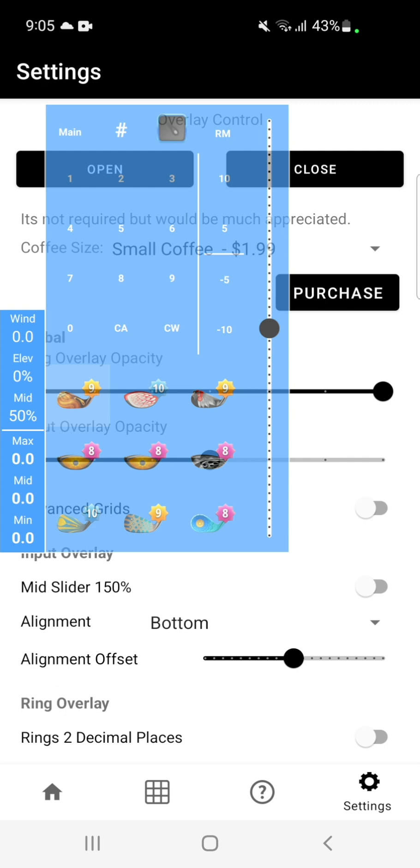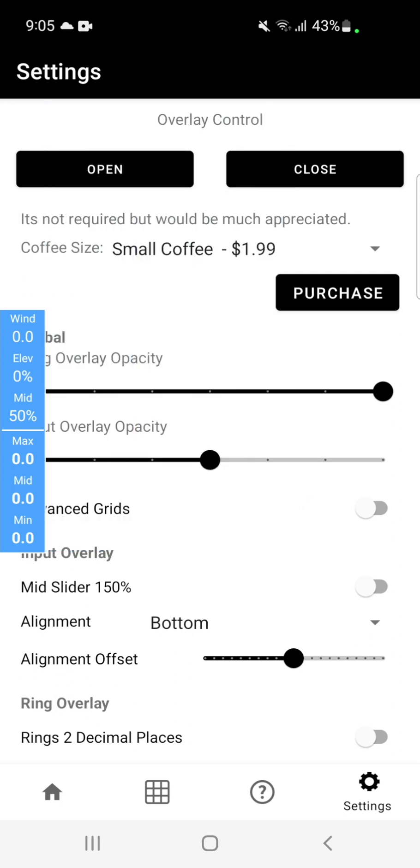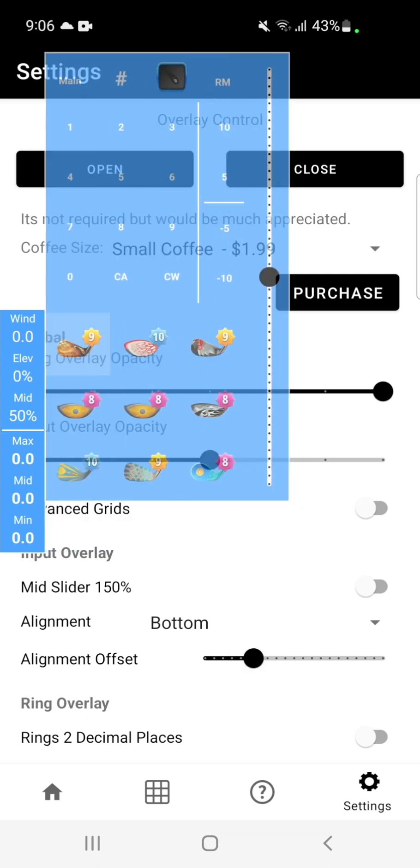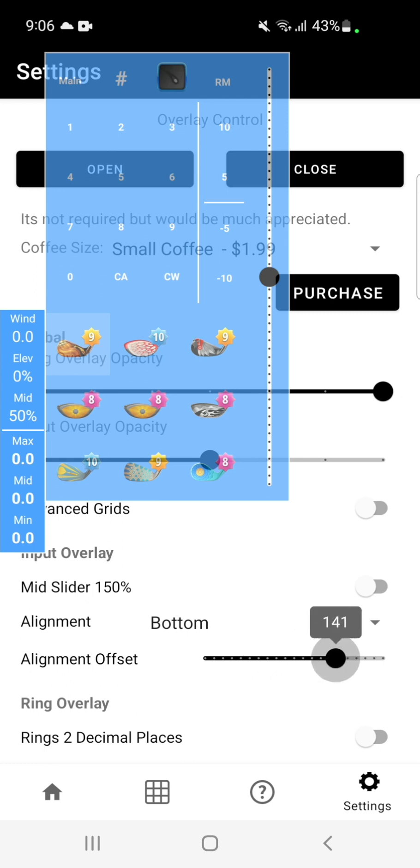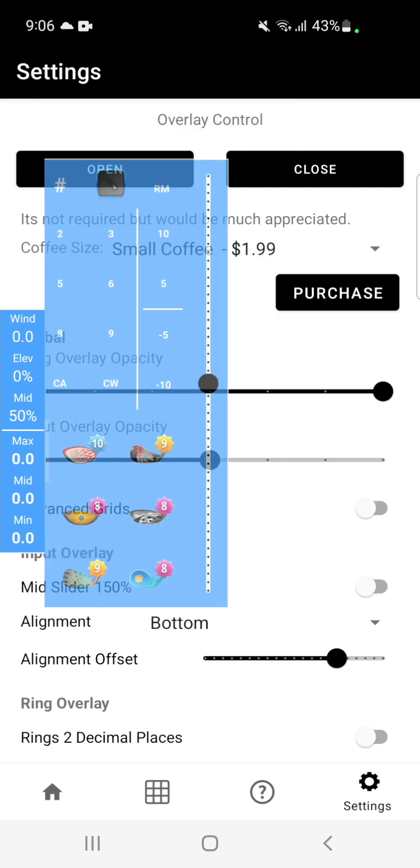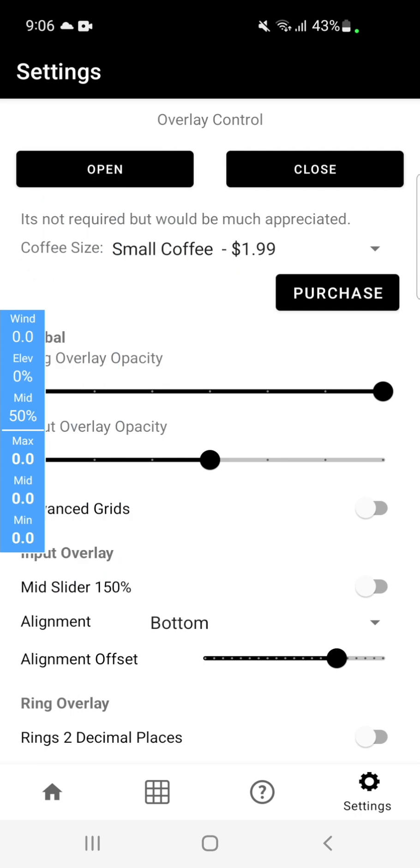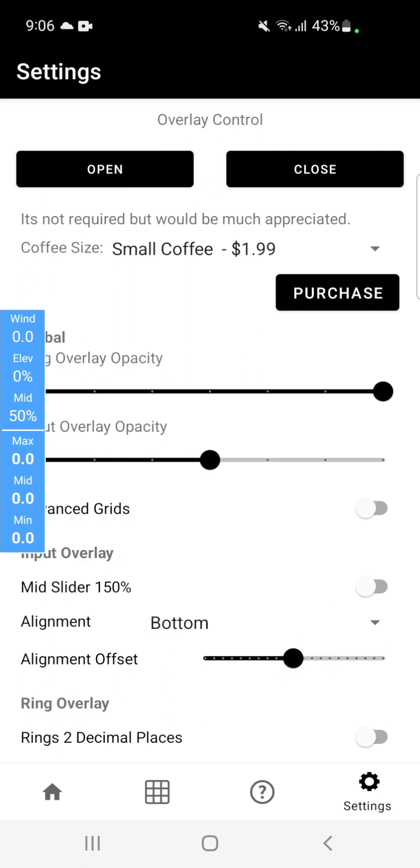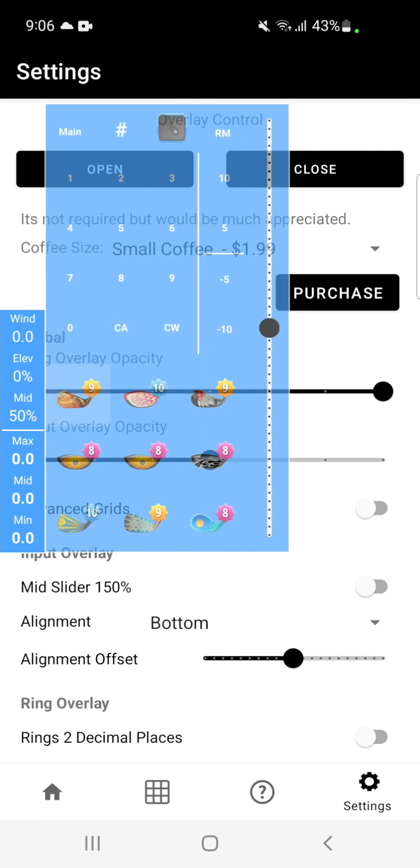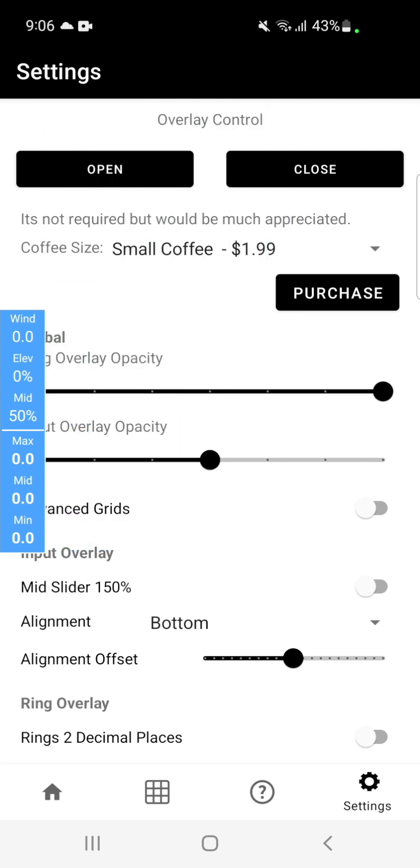You also have the alignment offset, which will allow you to offset from the currently selected alignment option. If we scroll to the left, it will shift the view up. And if we scroll to the right, it will shift the view down. Putting it back to zero in the middle, we'll then put the alignment back to normal.